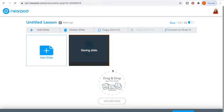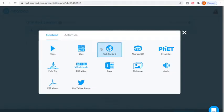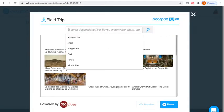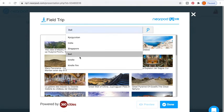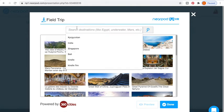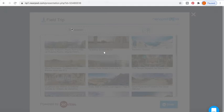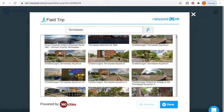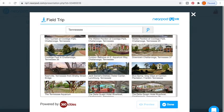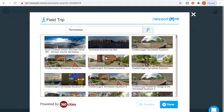Every time you want to start a new slide, you're going to save and exit. Maybe I want to put a Nearpod field trip — these are really fun. You can search up any kind of place that you want. I'm going to look up Tennessee. It's going to search the database for anything it can find, and you'll see right here there are a lot of different places. You can actually go on virtual field trips — they're very short, and you're just going to look around.